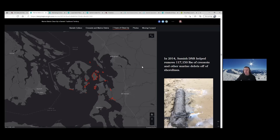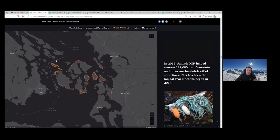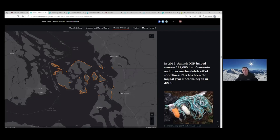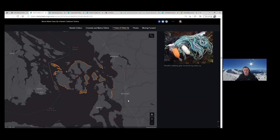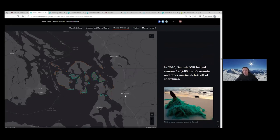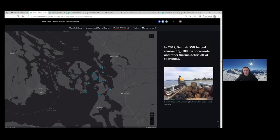When we joined in 2014, our first year — these red lines are our track lines for everywhere we cleaned up — we cleaned up 117,000 pounds of creosote and marine debris, which is a very large number. In 2015, you can see we got a little more adventurous and cleaned up a lot more areas. We had a longer cleanup season — it starts in May and goes towards beginning of September. In 2016, we continued our efforts and removed 120,000 pounds. Following that, we did 160,000 pounds. Though we had fewer areas visited, it's still a huge number.